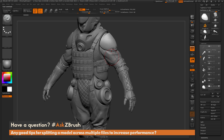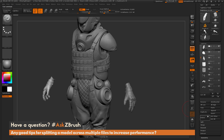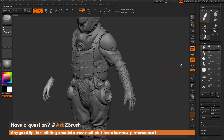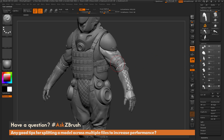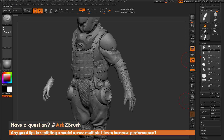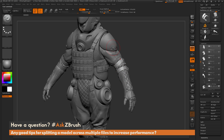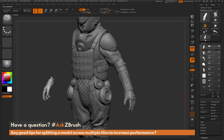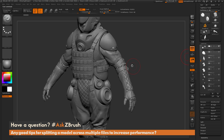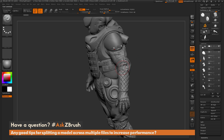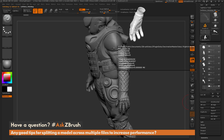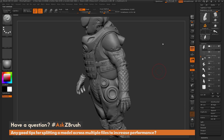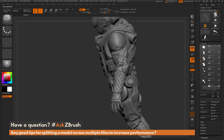I can repeat this process with the rest of the arm: holding Alt and clicking to select a sub-tool, copying it, going back to the proxy file and pasting, then going back to the high-res arm to grab another sub-tool, copying, going back to the proxy, and pasting. With this method I can quickly copy all these different high-res parts and paste them into the proxy file, transferring all those details from one file to the next — including the stitching and shoulder pads.